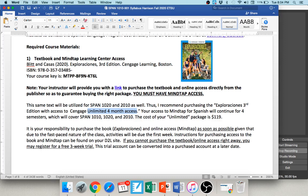Whichever option you purchase, please make sure you have MindTap access — you have to have that for our course. MindTap is the system where all of our homework is housed. It's where your electronic textbook, quizzes, and exams are. Pretty much everything takes place in MindTap. Students have called it the D2L of the Spanish department.